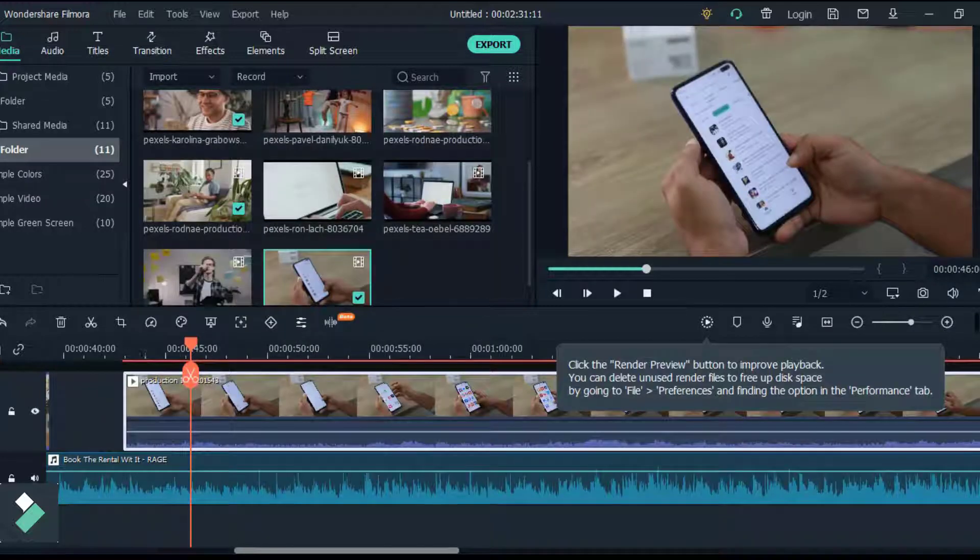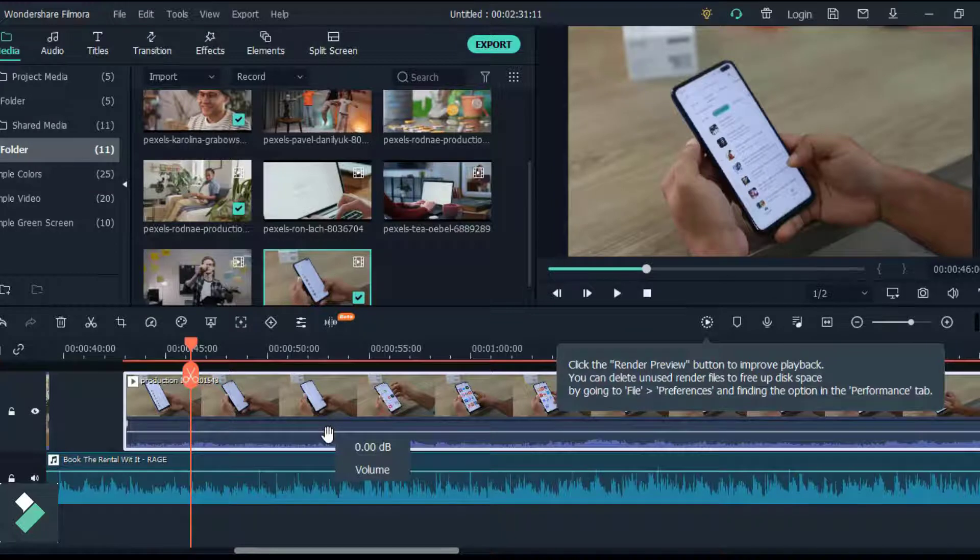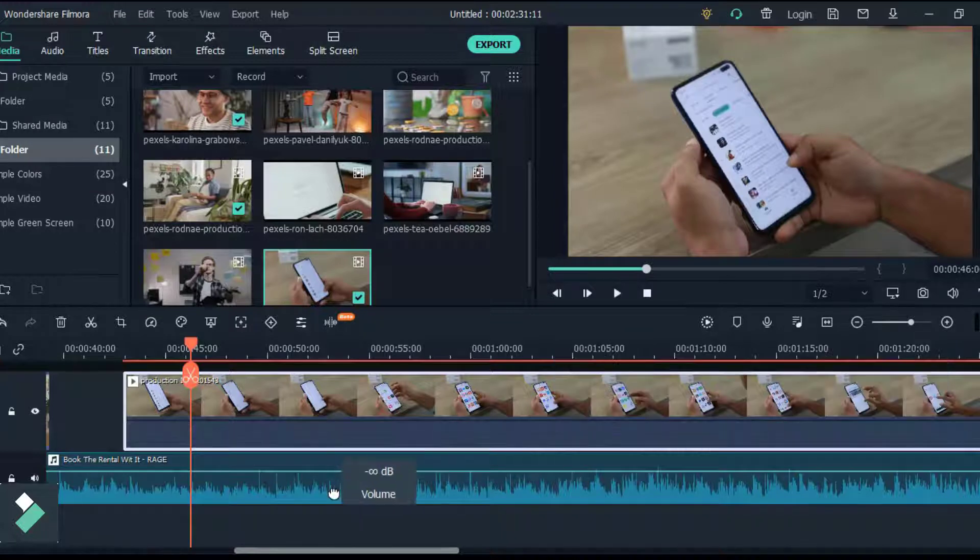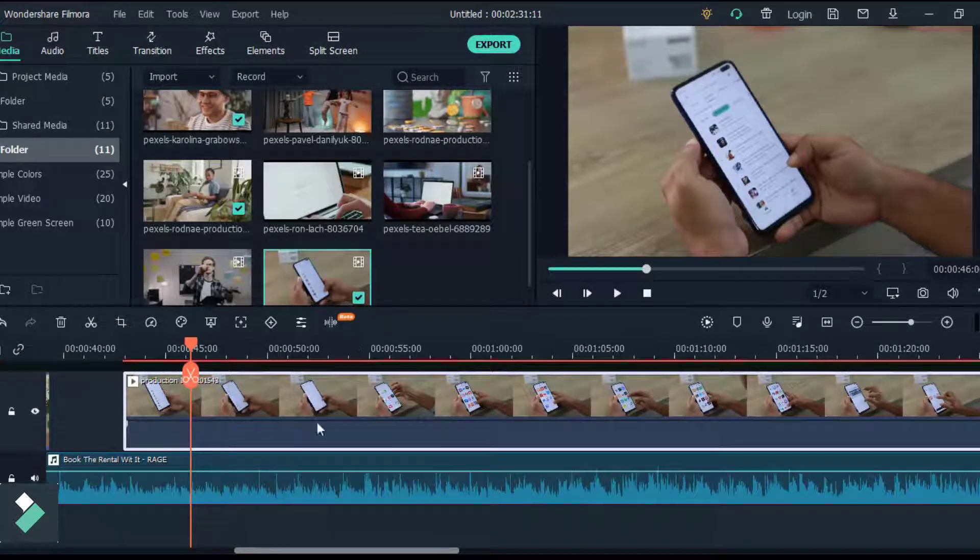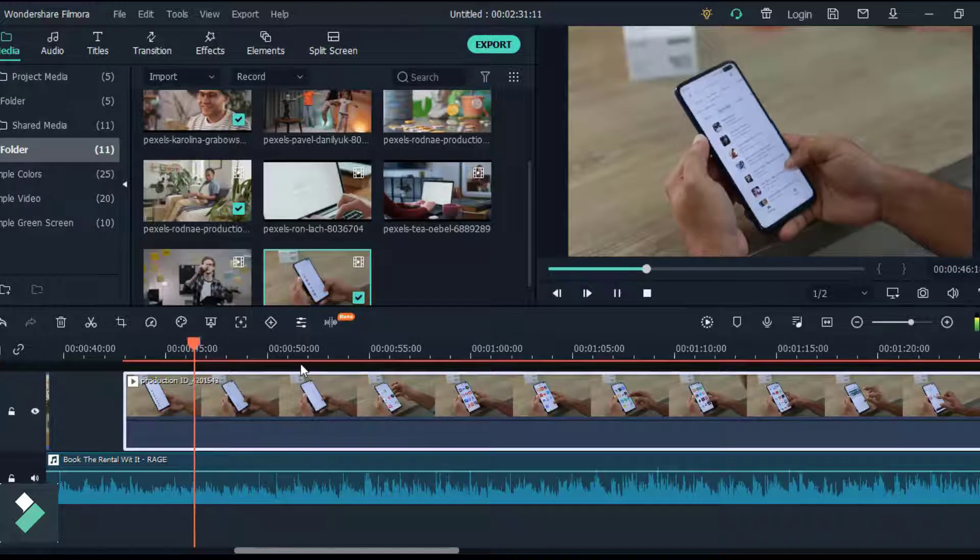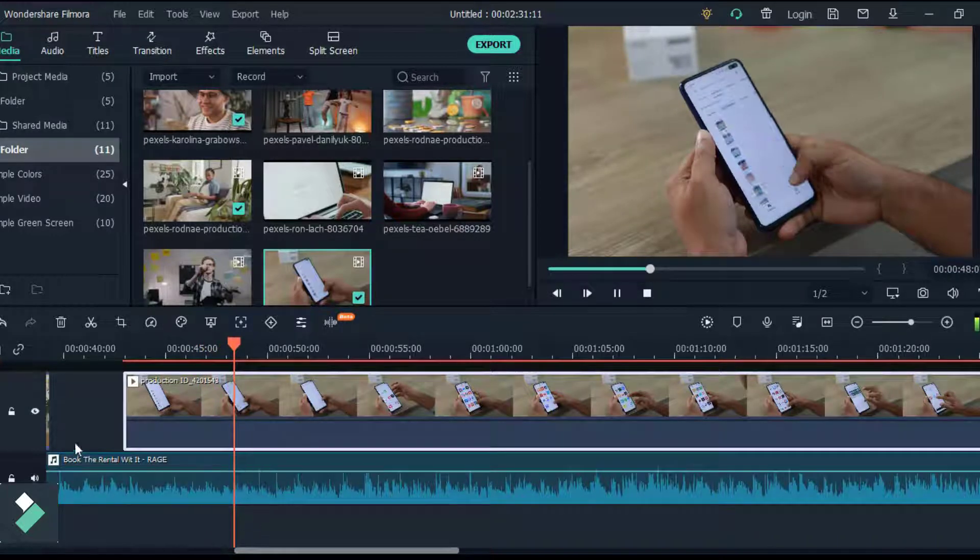If you want to remove the audio from your video, click the video, bring your cursor to it and drag the horizontal line to negative infinity dB to mute the audio from the video.